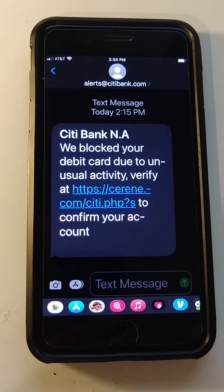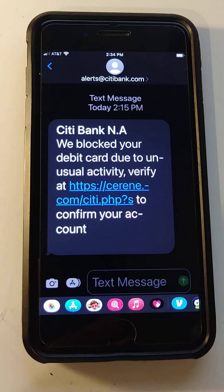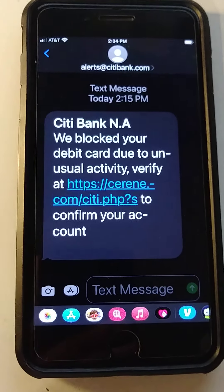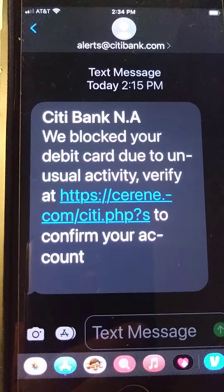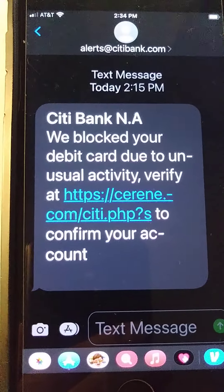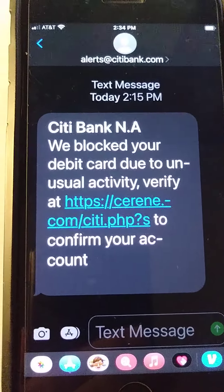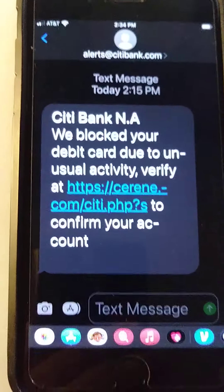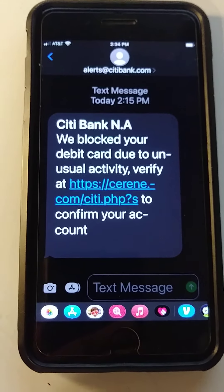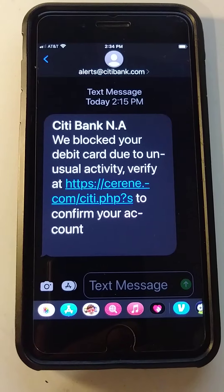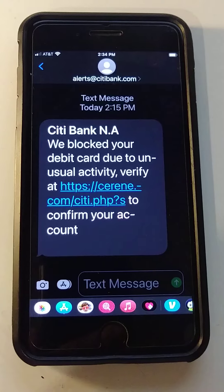Hello my friends from YouTube, welcome to my channel. Today I'm gonna show you this spam text message. It's telling me that Citibank blocked your debit card and to verify your account. This is a spam text — I don't even have an account with Citibank, so for sure this is spam.